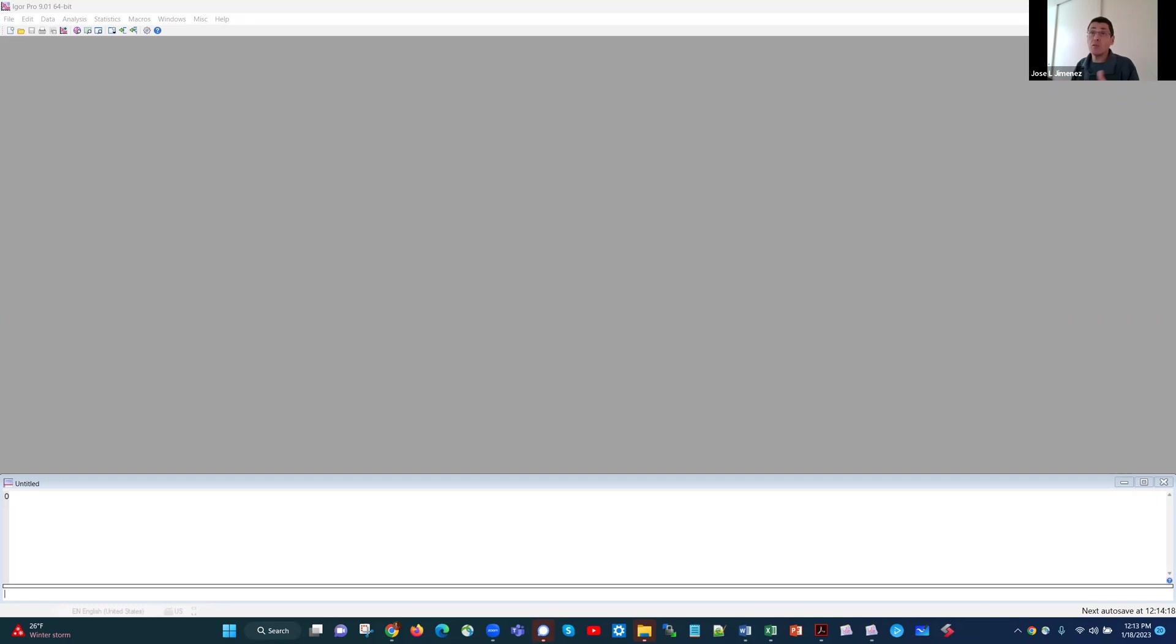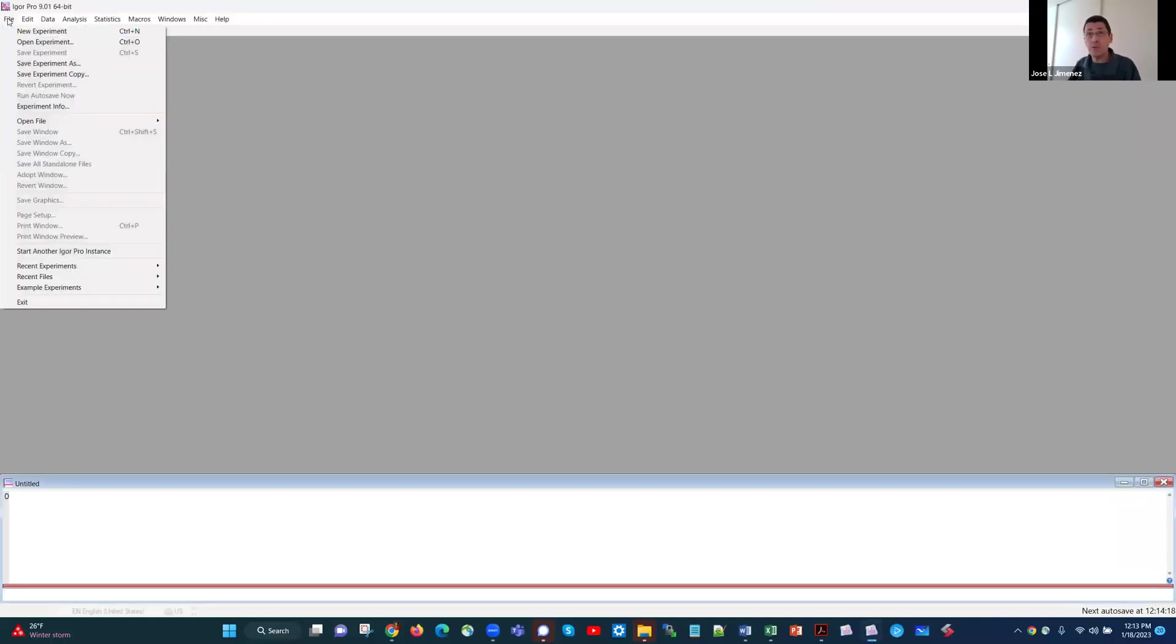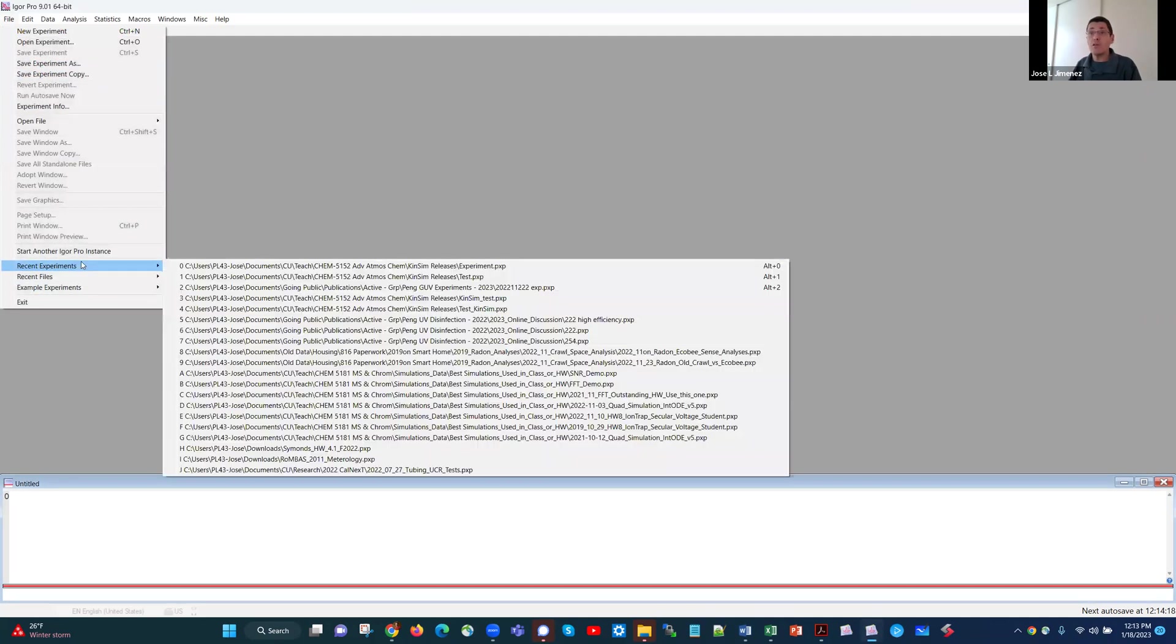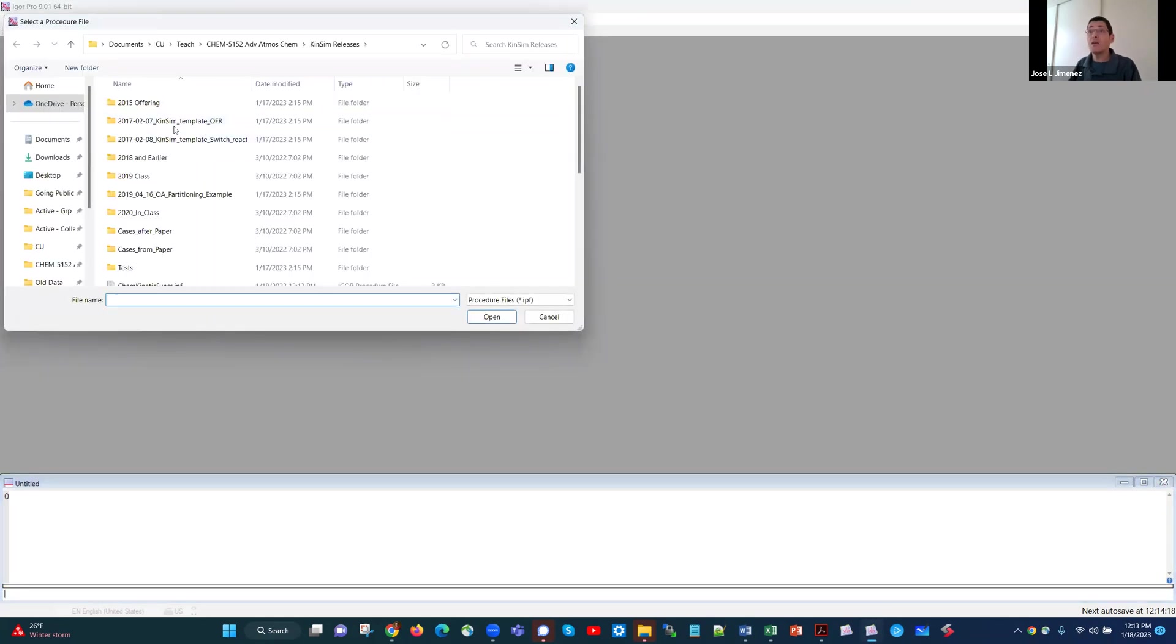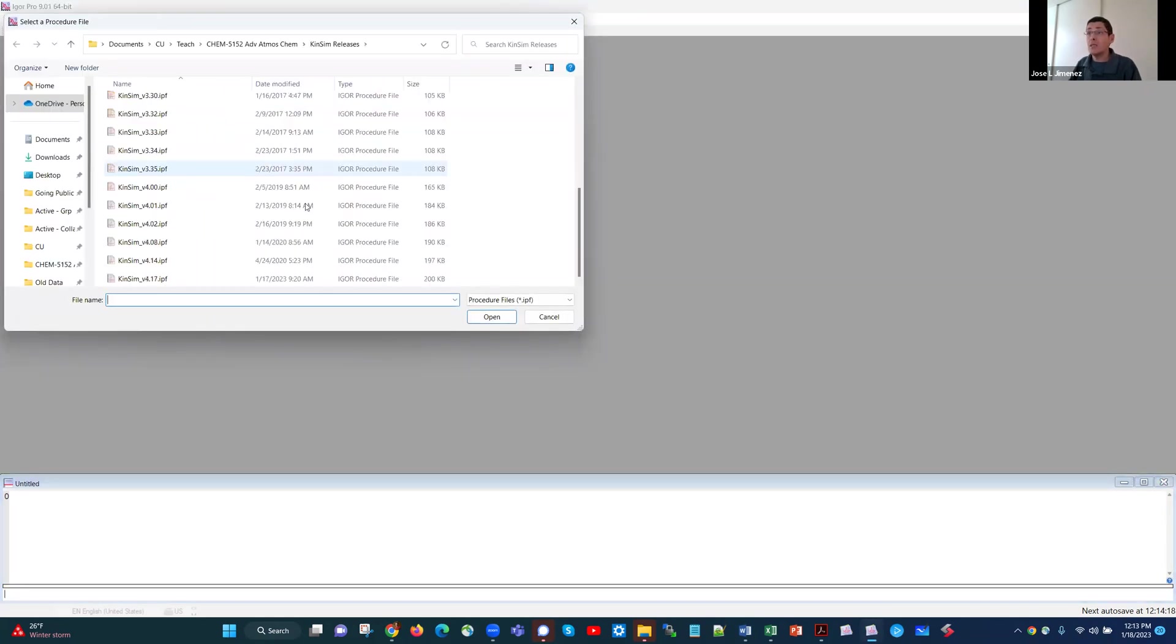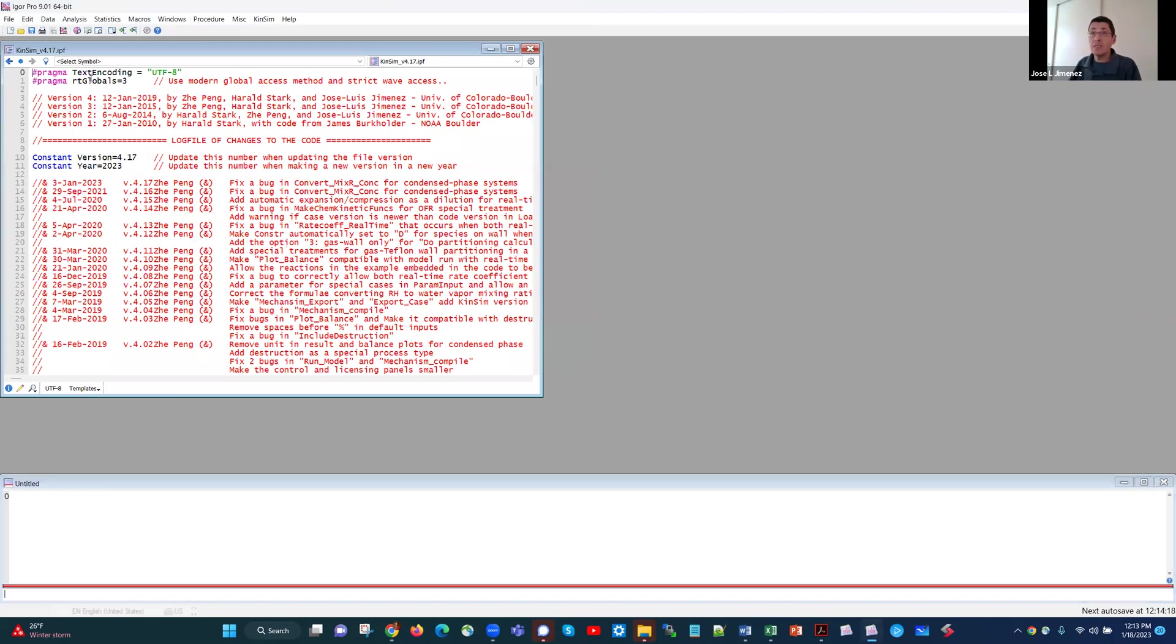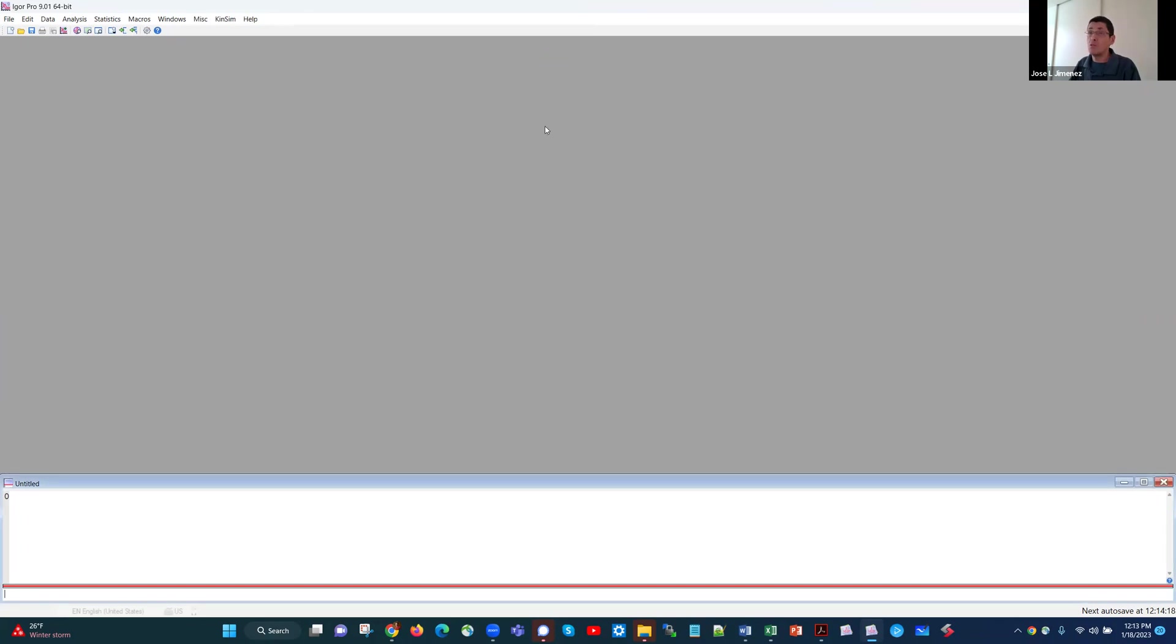So what you're seeing now is what happens when I open Igor on my computer, and you see here the command window. I need to load the Igor procedure file, the code for KinSim that we have downloaded from the GitLab repository, where we can find the latest version. So we go here and say open file procedure, and then I find the file on my computer. And then we get some code and some history of the code. You can minimize this, you won't need to look at it.